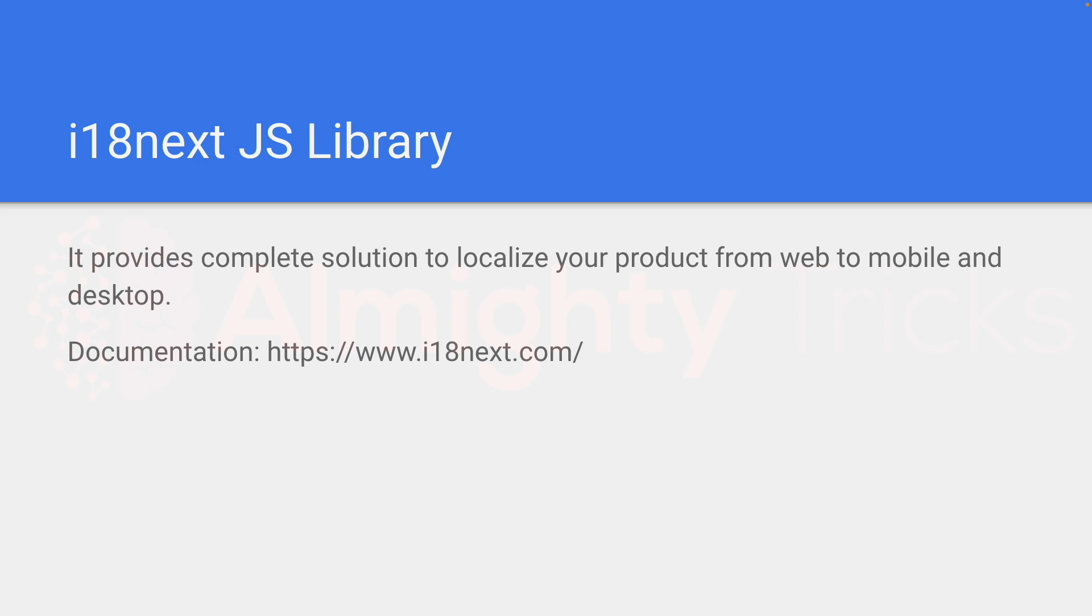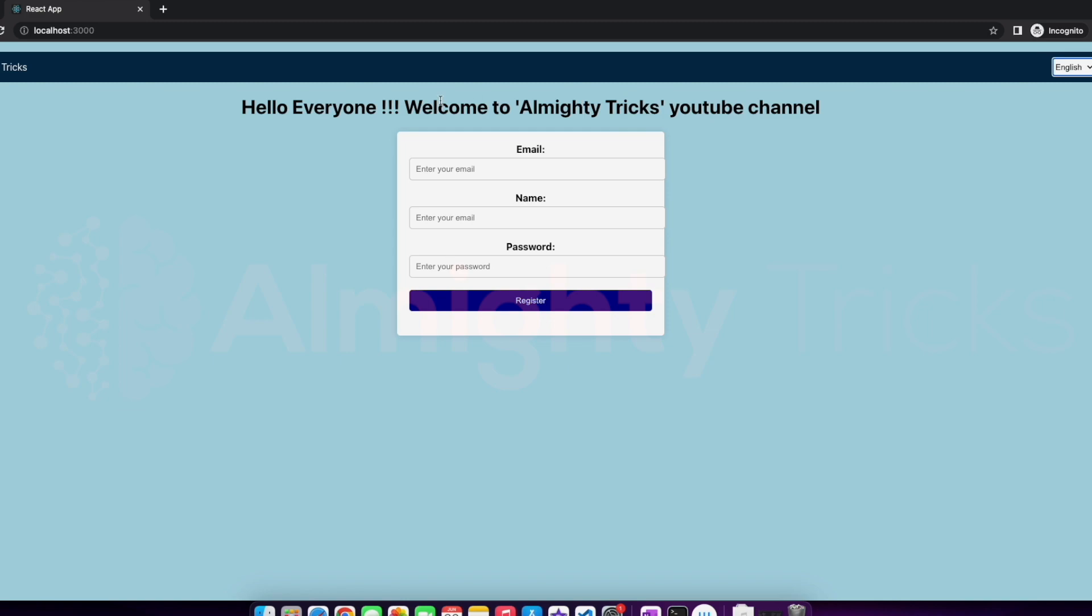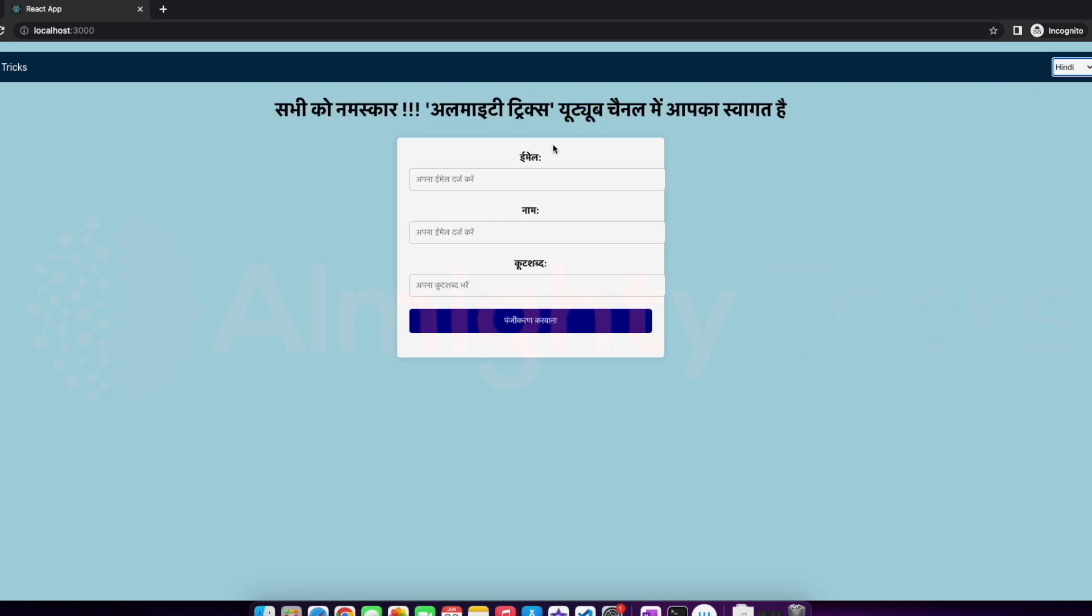Let's understand what type of website we are going to develop in this tutorial. This is the website which we are going to develop. We can have one navbar, in the navbar we can have this list - English, Hindi, and Spanish. Whenever we'll change this language, accordingly it will change. Let's say it is showing in English now, so let me change to Hindi, then it will change to Hindi.